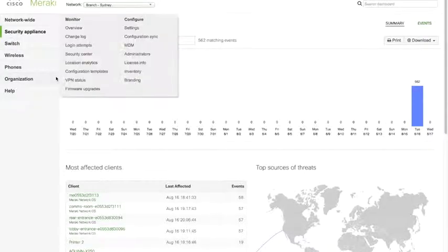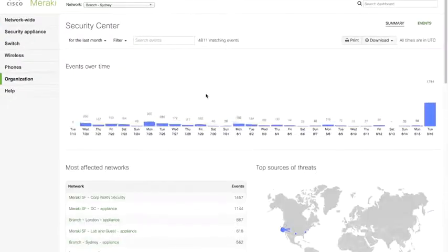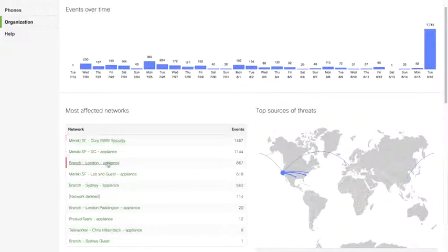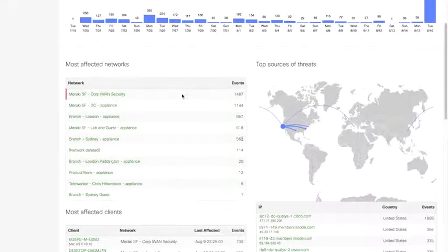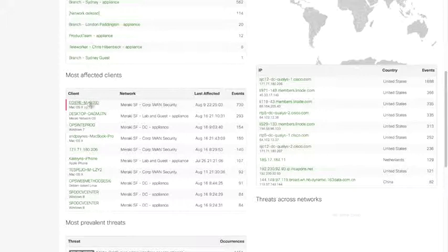The Security Center shows you a bunch more data broken down by which locations generated it. You can see events over time with spikes, which networks are most affected — San Francisco, London, and Sydney being the most prominent generators. You can see which clients generate the most events; a big outlier device generating a lot of threat events may indicate something's wrong that you'd want to dive into.